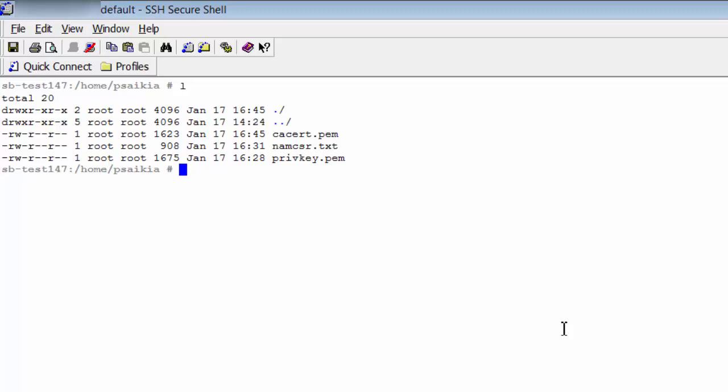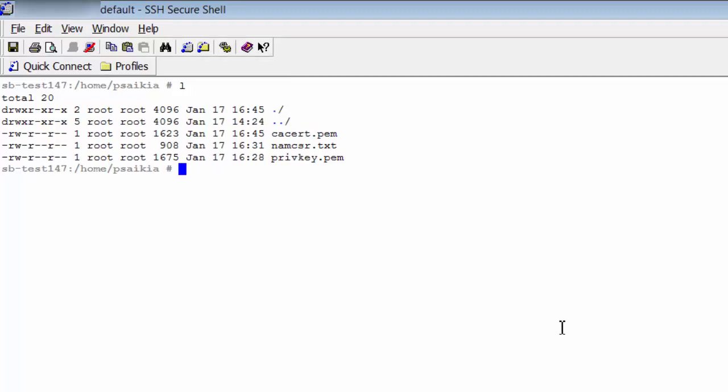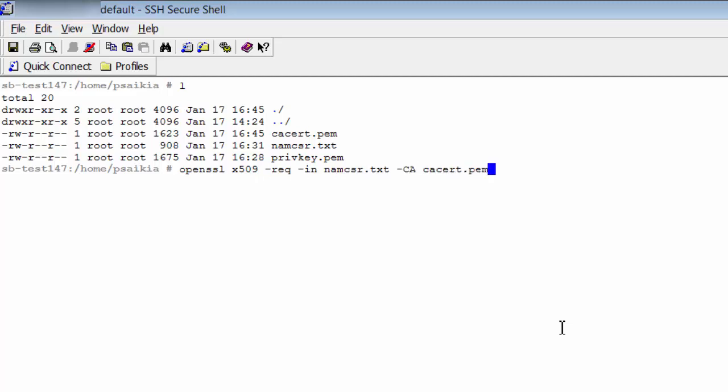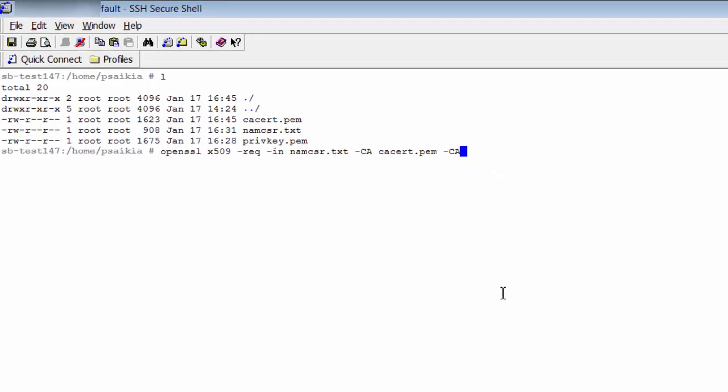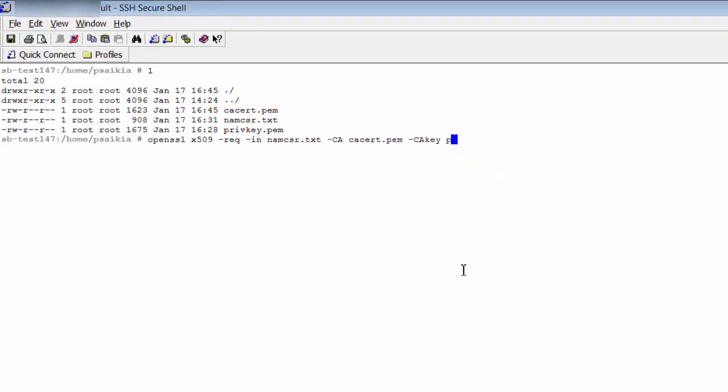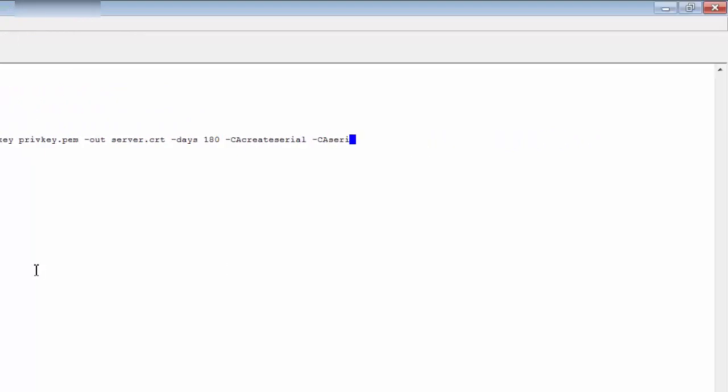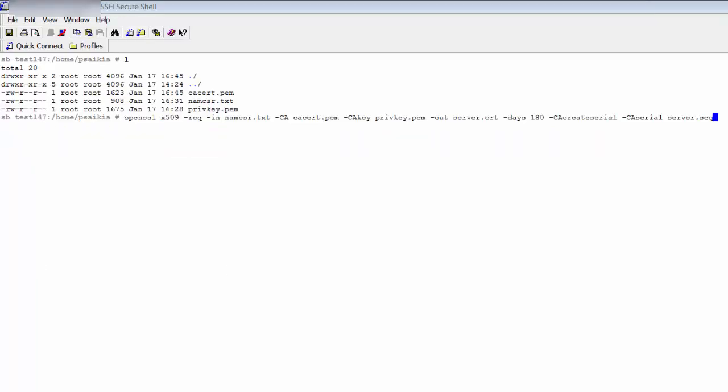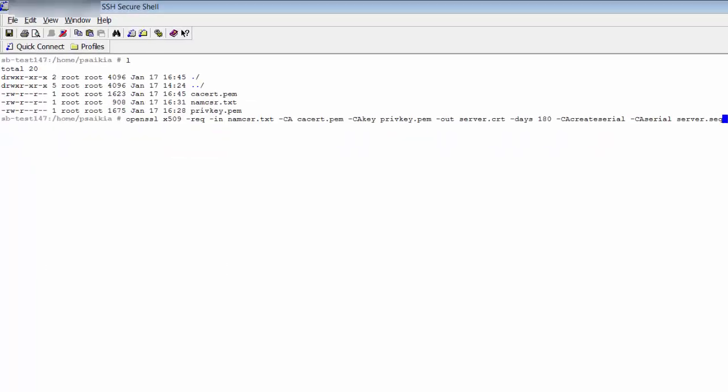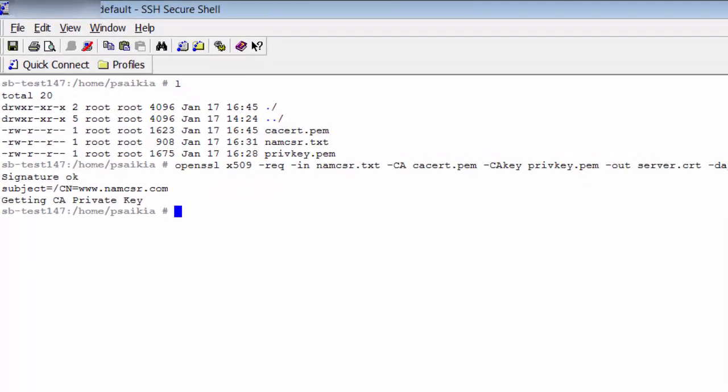Run this OpenSSL command to generate the certificate. Specify the number of days for which you want the certificate to be valid. Let's say we want the certificate to be valid for six months, then specify 180 days. This generates the server certificate.